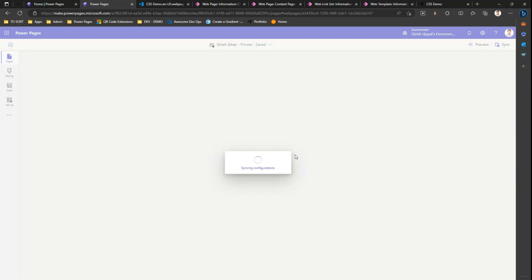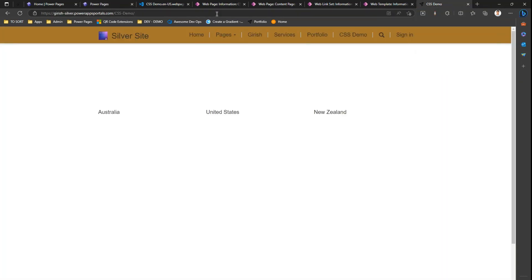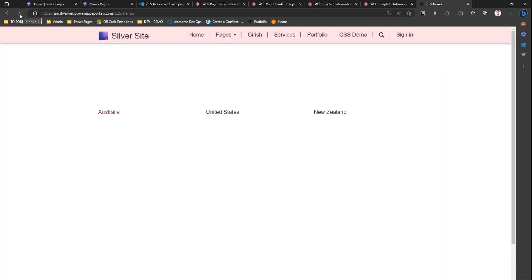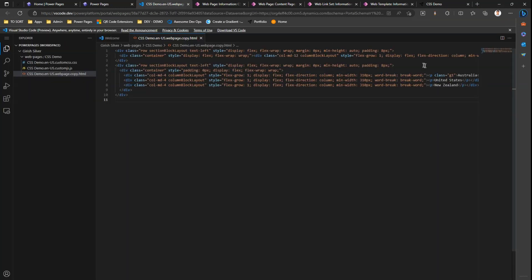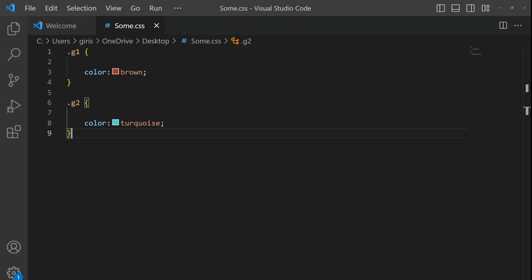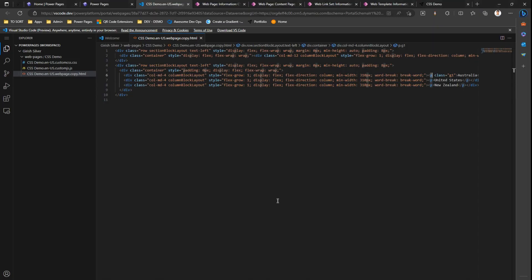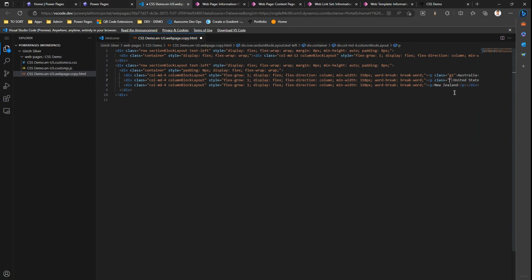The configuration will get synced up and I'll try to refresh my page. As you see, this color has changed for Australia. Why does it change? Because I marked that p tag mentioning the class as g1, and the g1 class is defined in my CSS. This color is brown. There is another class g2, I can do the same thing. I will go here, US, and say class equal to g2, and the change should get reflected.